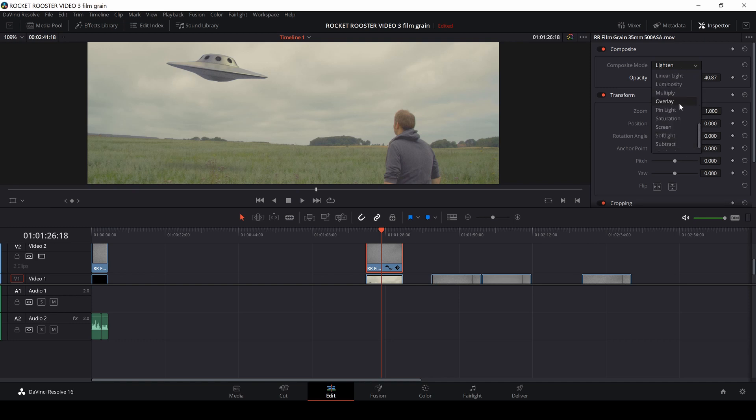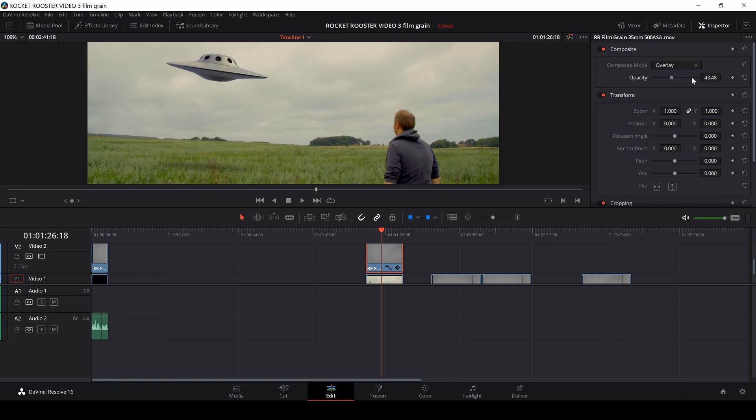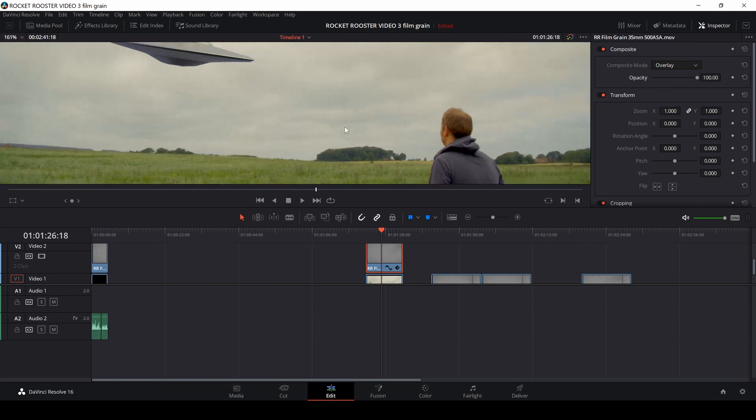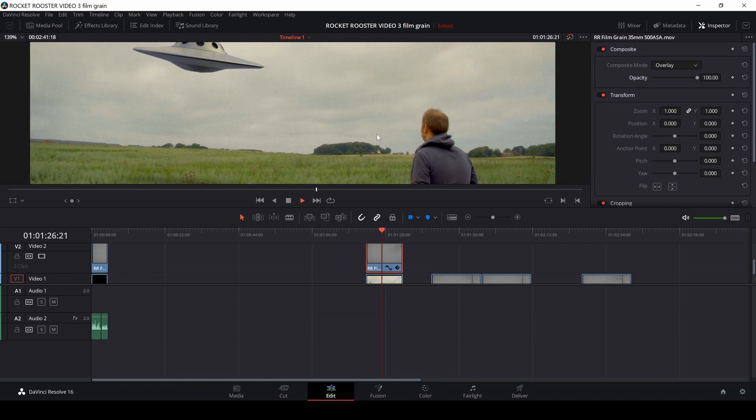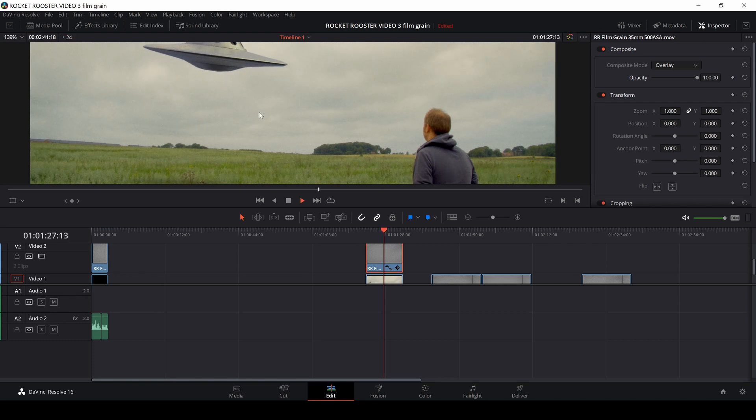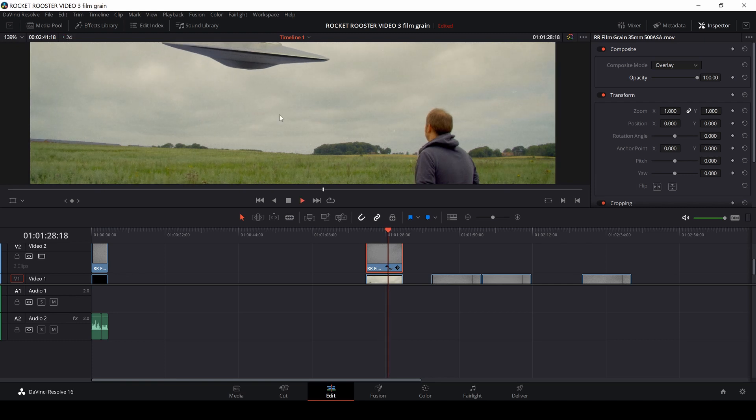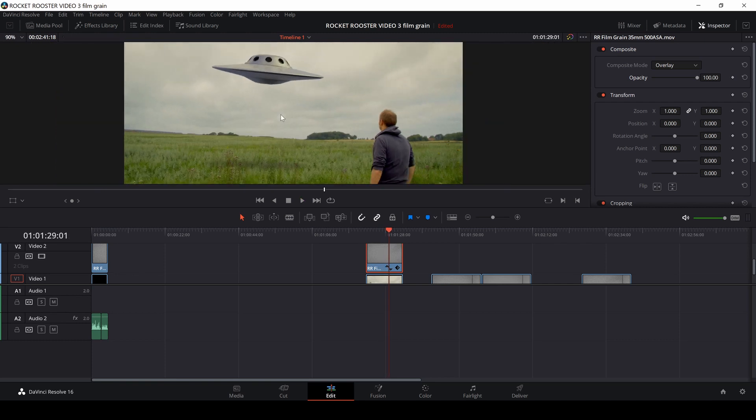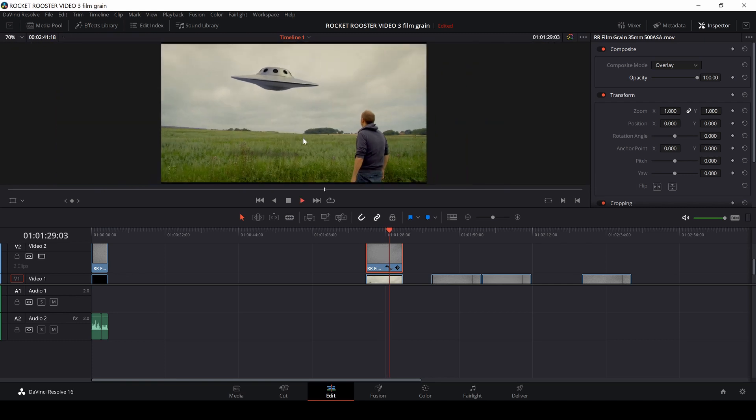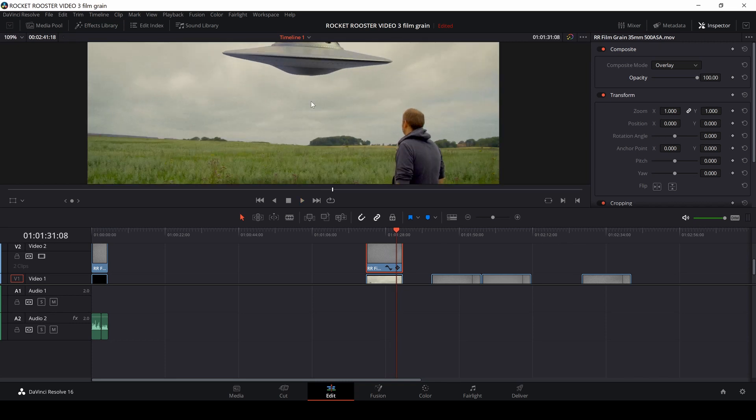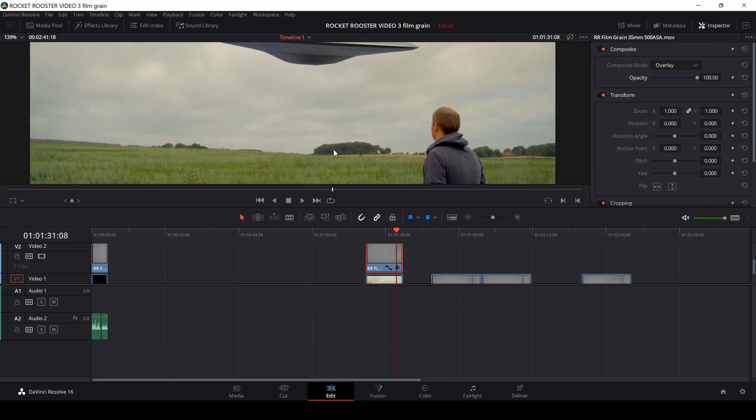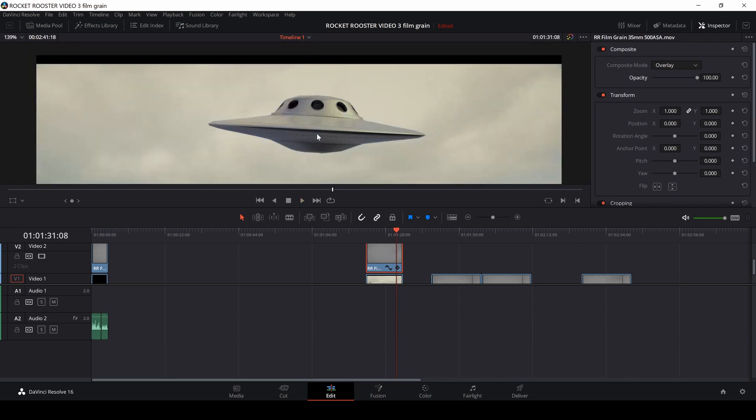I'll go in, and I'll use overlay here. And now I can just bump up the opacity, and we have a lot of grain into our shot, as you see. And that's a super easy way to get film grain into the shots.